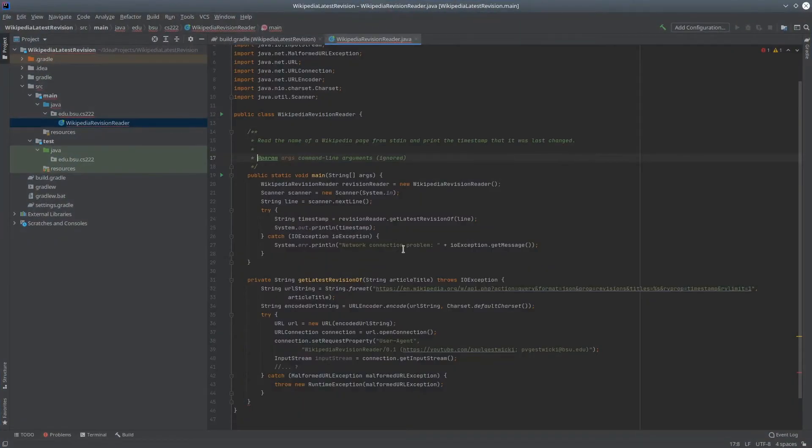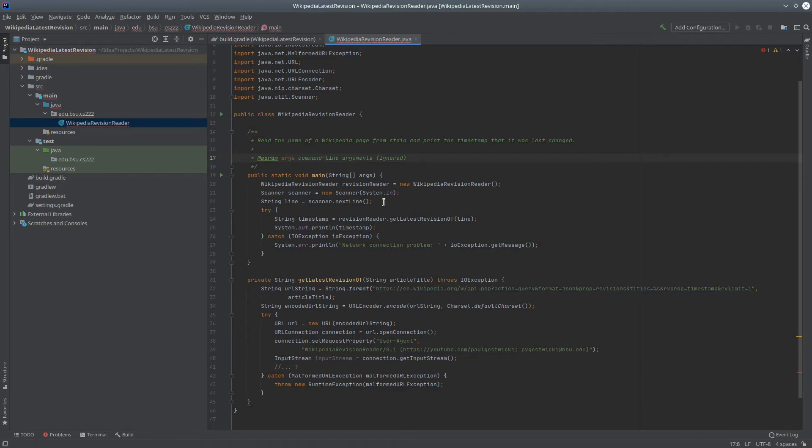Let's go over to IntelliJ IDEA and see what we can do with this. Here's a real simple console application I put together so that we can test this. The main method will read a line of input, and then hand that off to the Wikipedia revision reader, and ask for the latest revision, and then print it out.